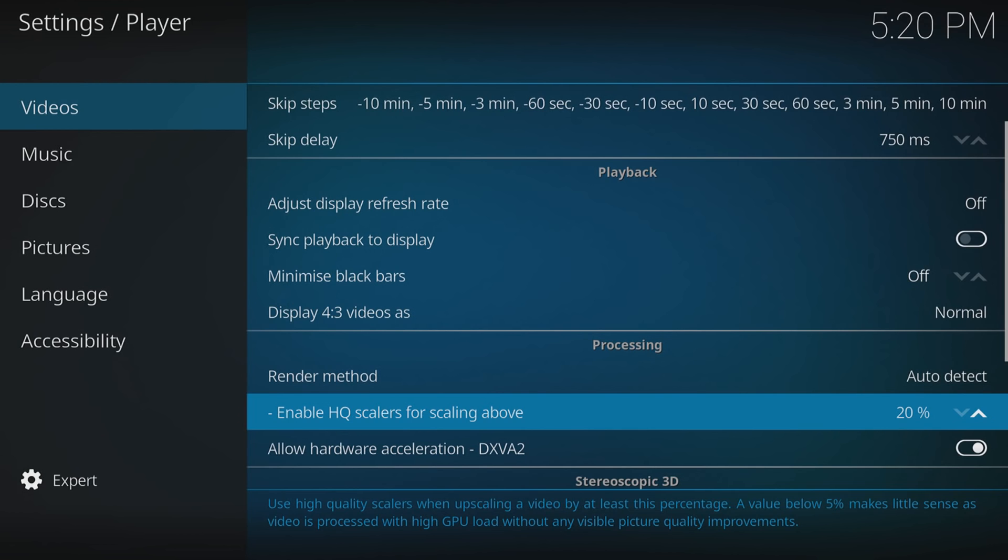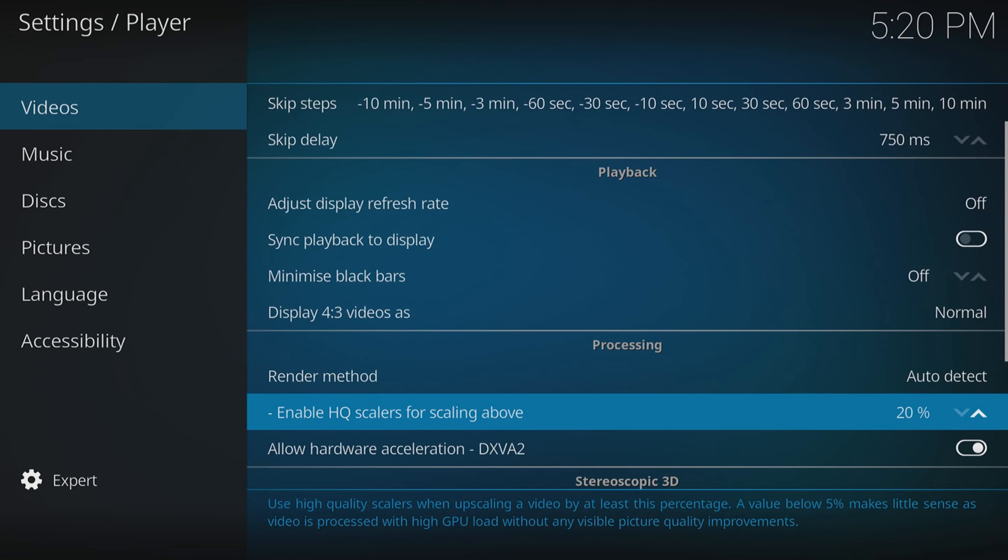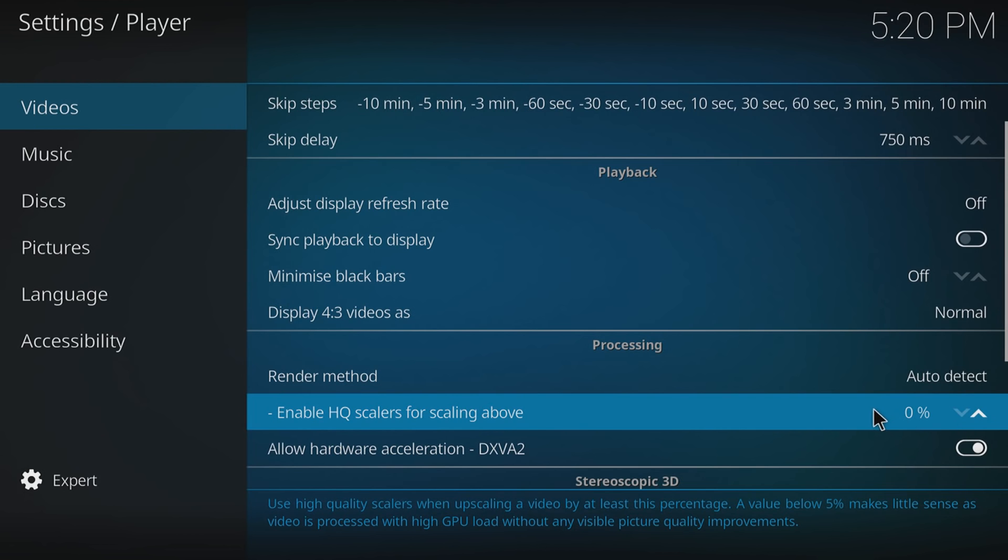If you've got an older device then obviously that uses power. As you can see down the bottom here, it says 'use high quality scalers when upscaling a video by at least this percentage. A value below 5% makes little sense as video is processed with high GPU load without any visible picture quality improvements.' Basically if you've not got a powerful computer, then we want to turn this off. You need to turn that to 0%. That should definitely give you a massive improvement.